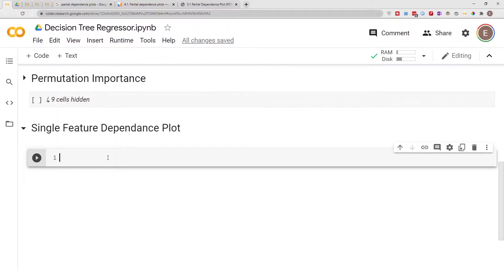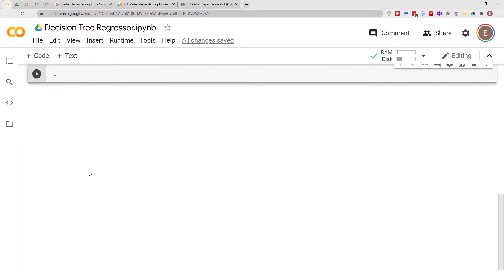Hello everyone, welcome to my YouTube channel. My name is Evidence and in today's video I'm going to show you how to create a single feature dependence plot. In the next video I'll show you how to create a two-feature dependence plot, and the video after that a three-feature dependence plot. But in today's video I'll just start with the single feature dependence plot.